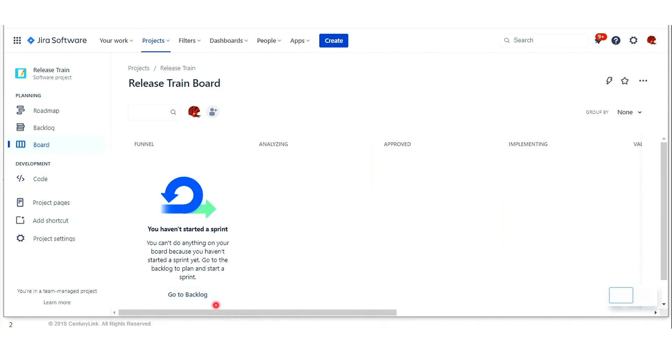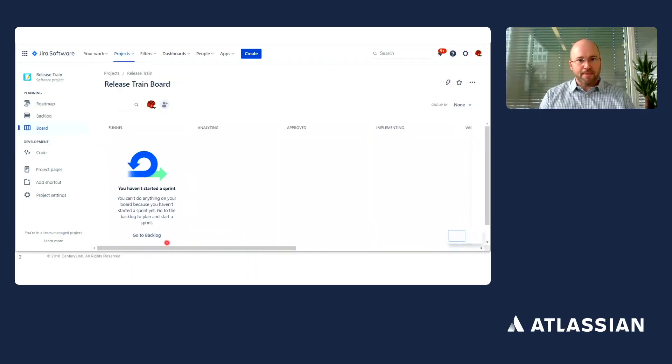We're able to measure both lead time consistently from the time the work entered the funnel until it was done. Likewise, cycle time is measured from the time it moves into implementing until it is completed.